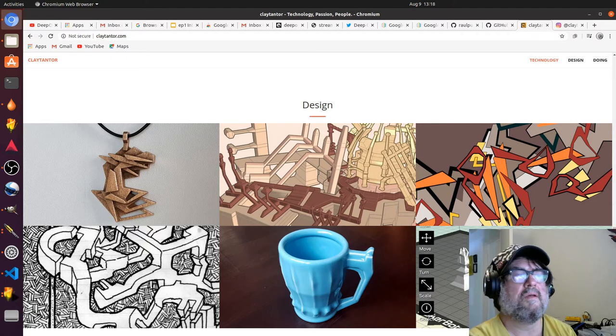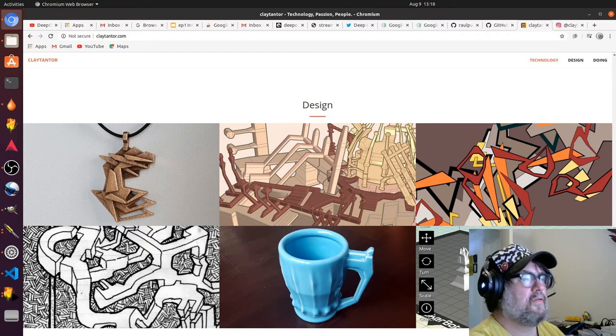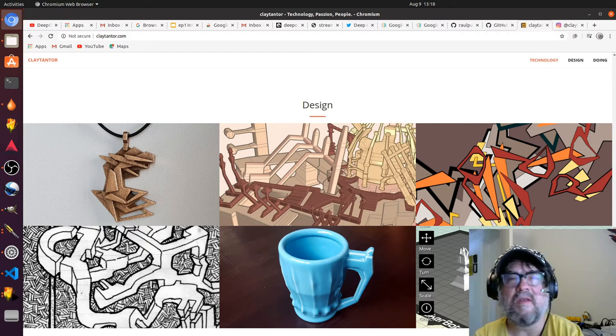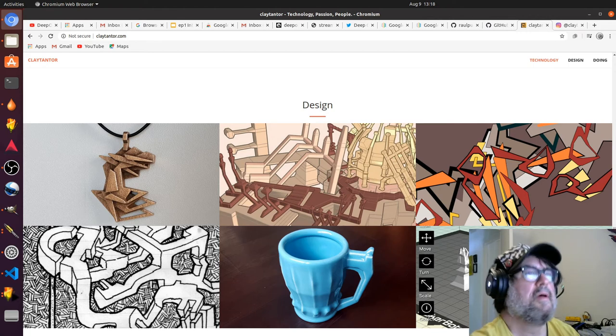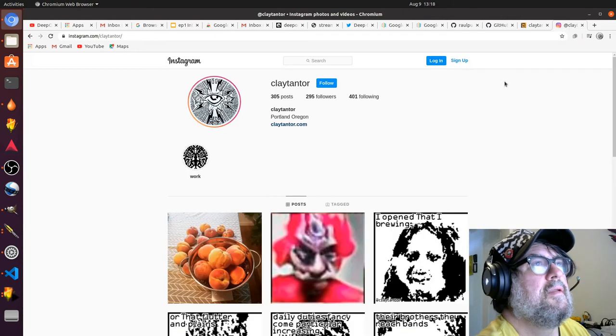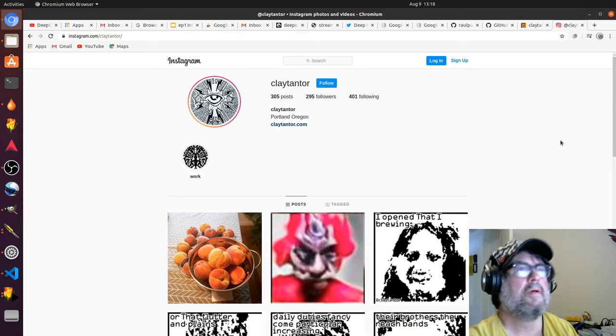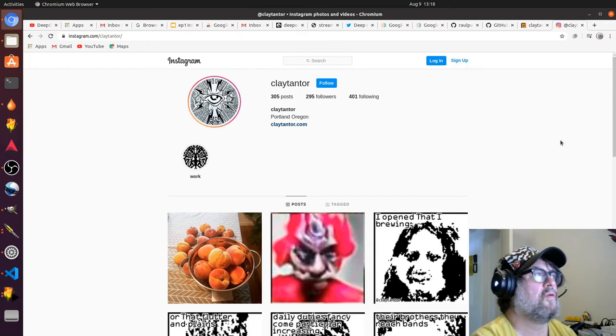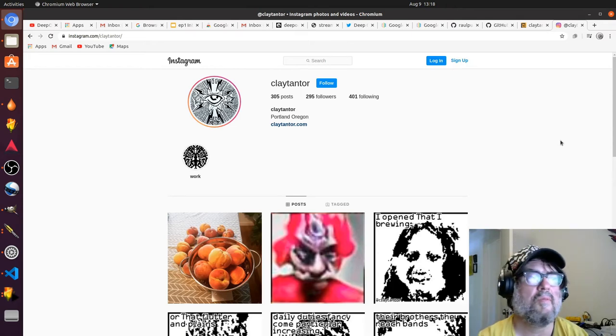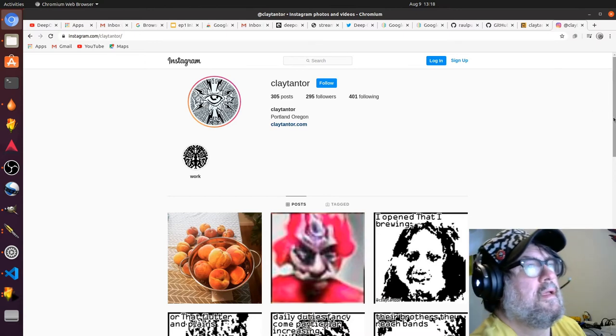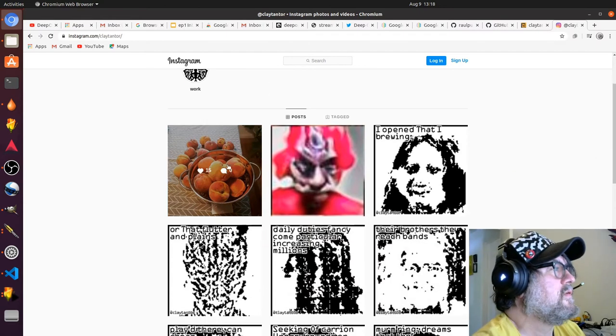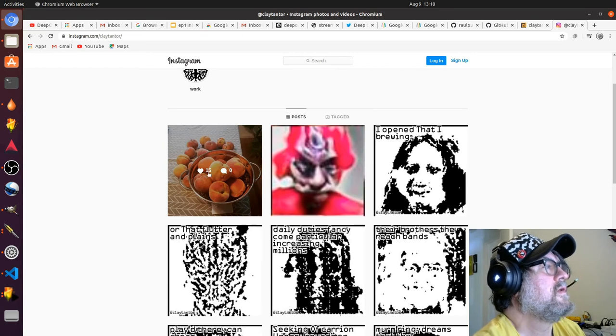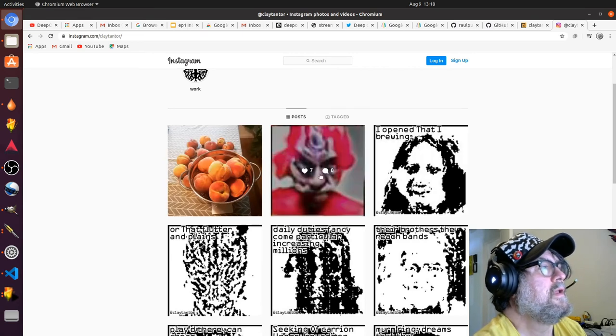What I do in my daytime. I'm very interested in how technology and art overlap. You can also find my Instagram page, claytantor on Instagram. I have a whole bunch of experiments in AI. Here's some delicious peaches that I made some preserves from, but you know...